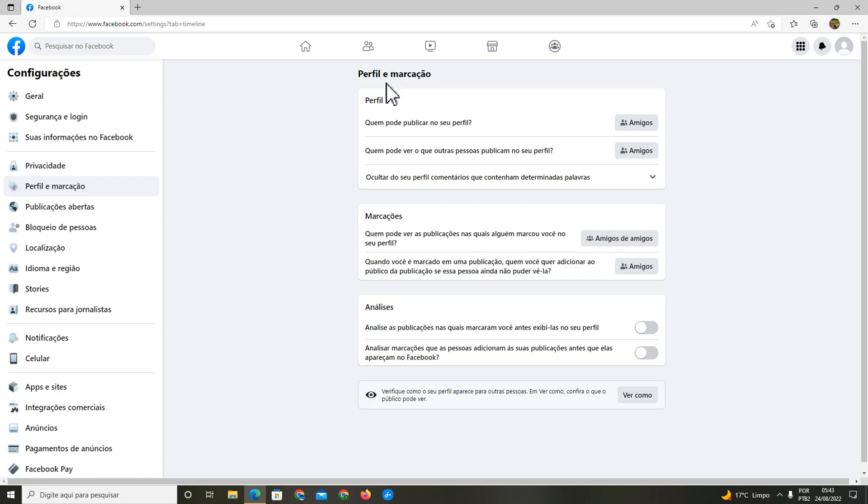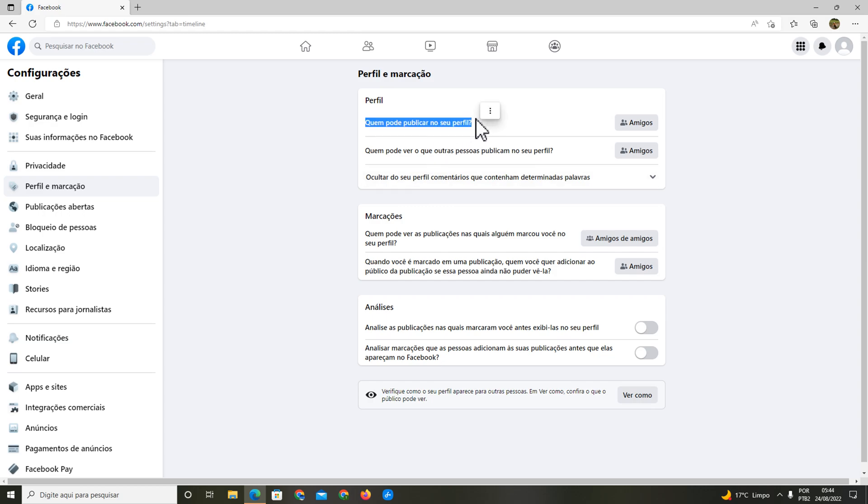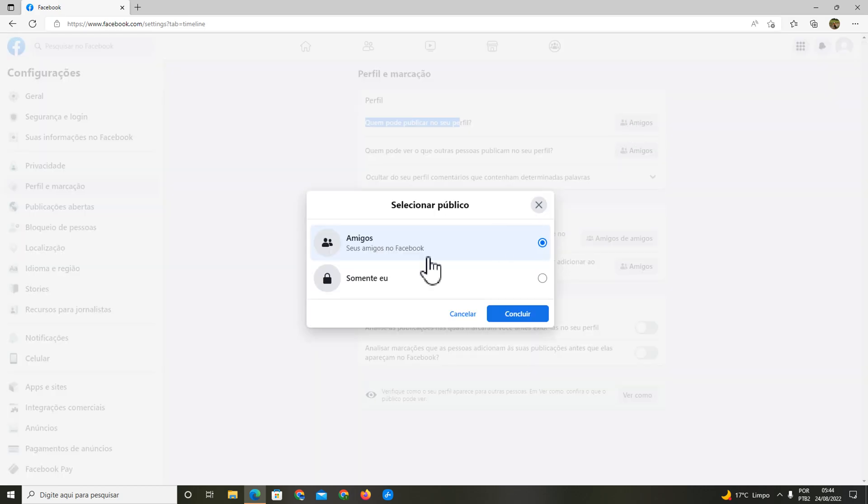In your profile and tagging, you're going to search for the options who can publicize on your profile, who can comment on your profile. This is the option.